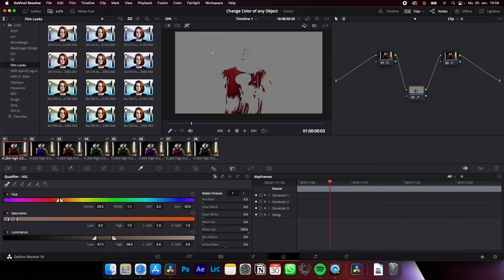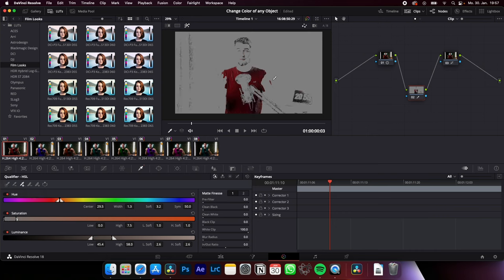Now click on highlights so you can see what you selected. I want to also select this part, just go on picker add and select the missing parts. Now you see we have selected more than we want to.